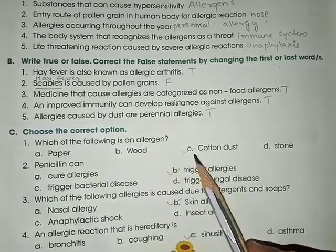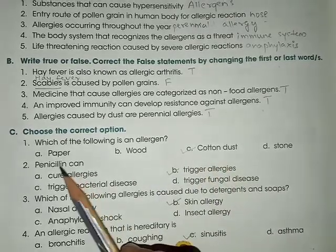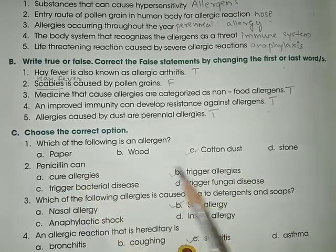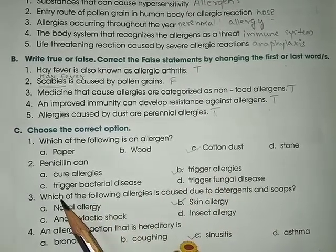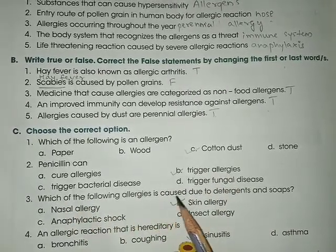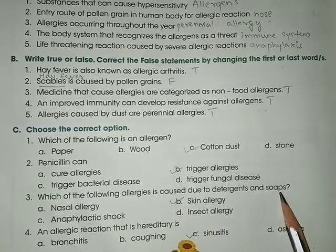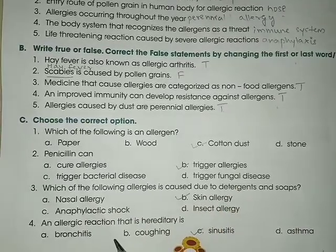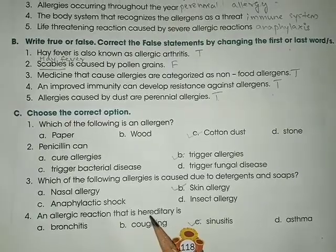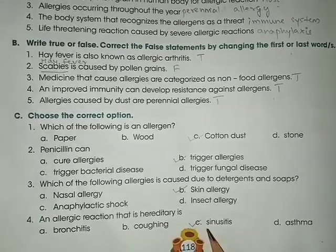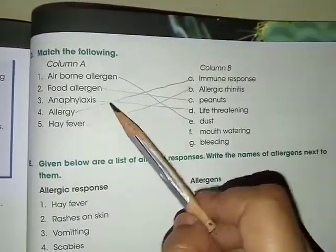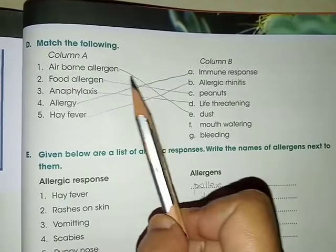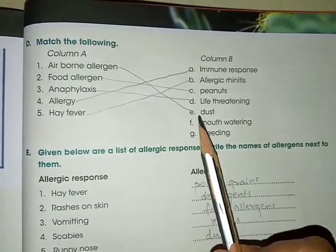Choose the correct option. Which of the following is an allergen? Answer: C, cotton dust. Penicillin can — answer: B, trigger allergies. Which of the following allergies is caused due to detergents and soaps? Answer: B, skin allergy. An allergic reaction that is hereditary — answer: C, sinusitis.